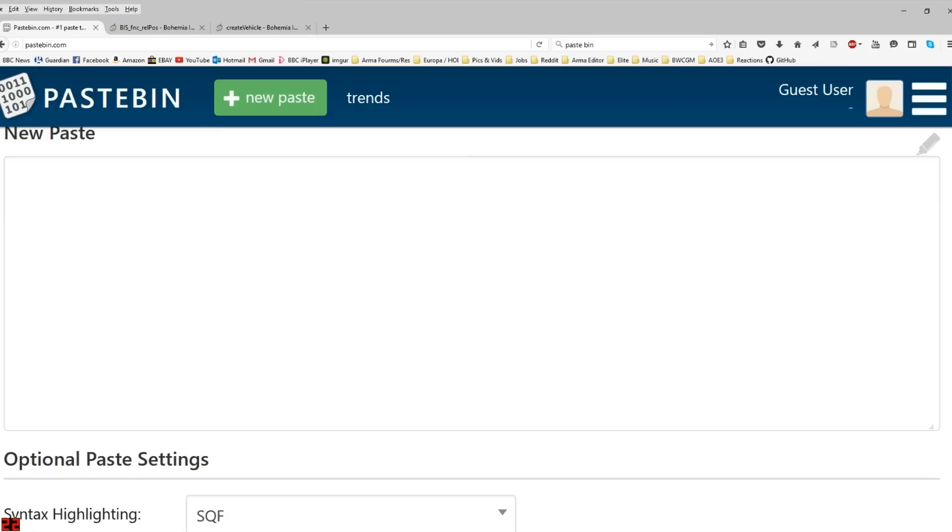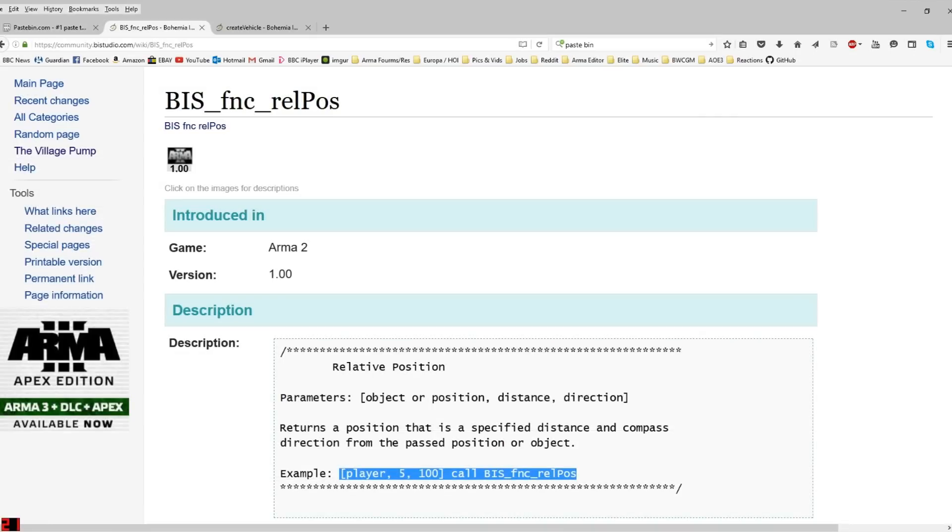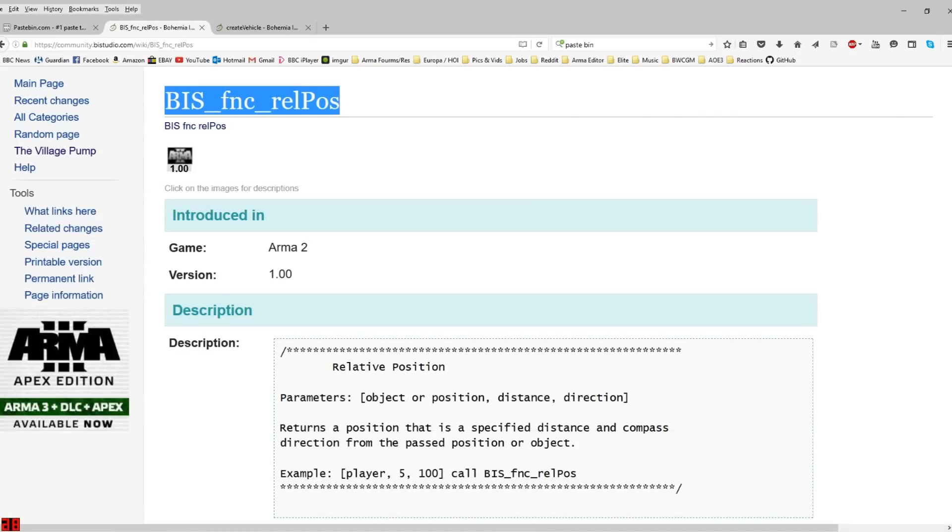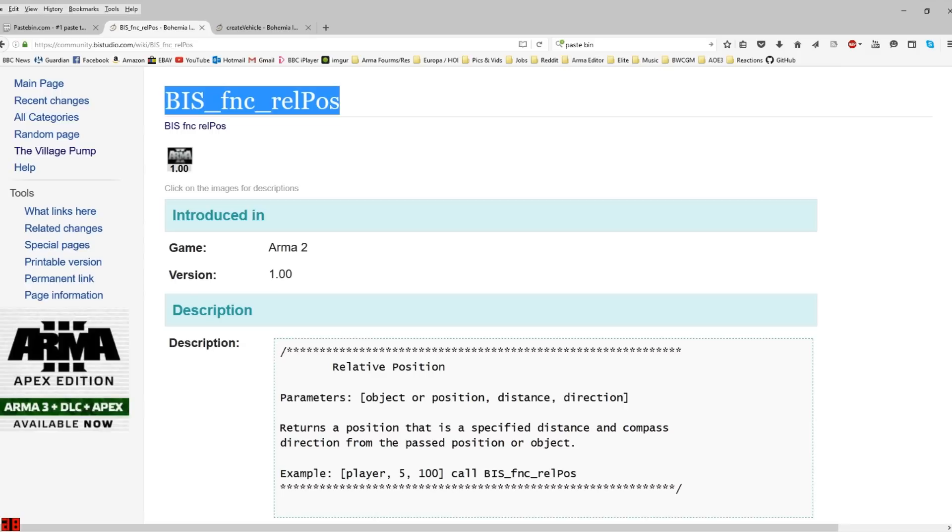The first command that came to mind was this little fun command called bis_fnc_relpos. I'll just do a quick scripting video based on some possibilities of different ways of doing this. As an example, I'll make a circle of cars appear around the player and that'll give you a good basic idea of how the script works.